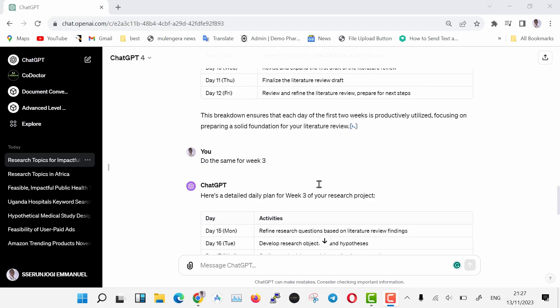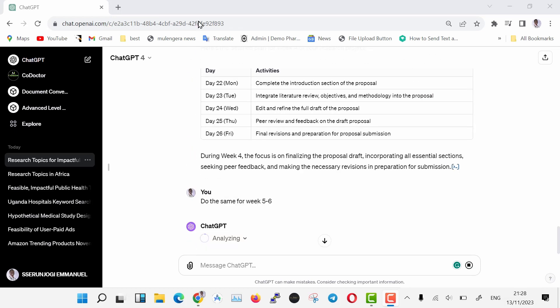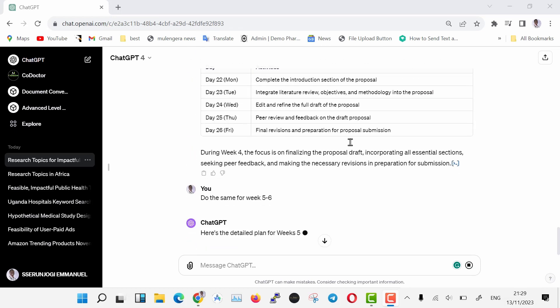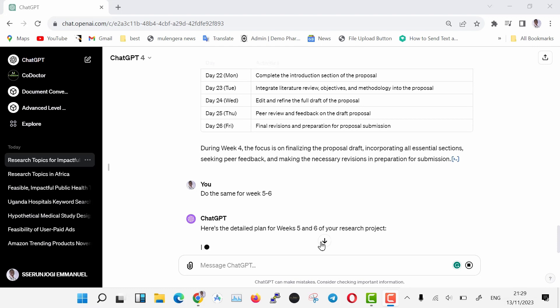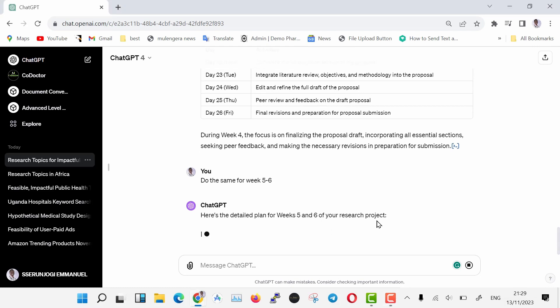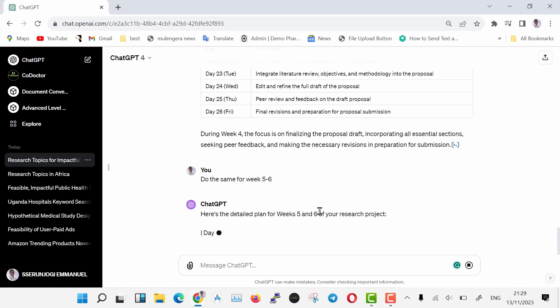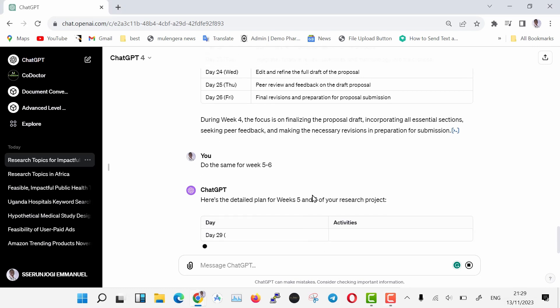This is awesome, and means our research process is going to be smooth. Since we have everything taken care of in the timeline, we can now move to the next step.